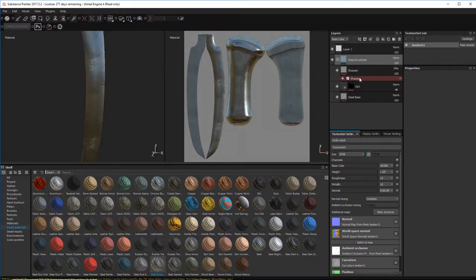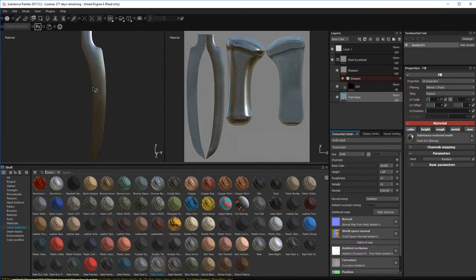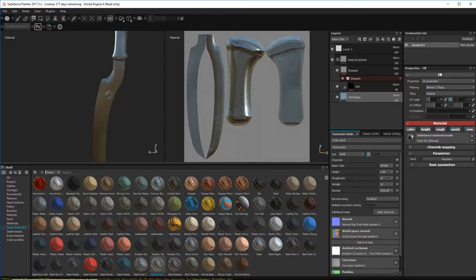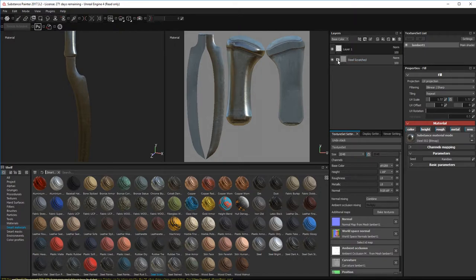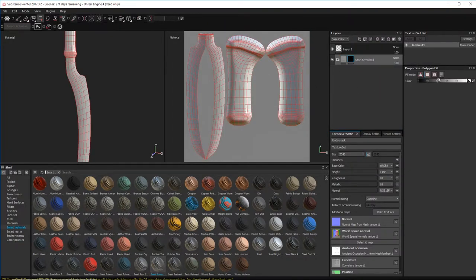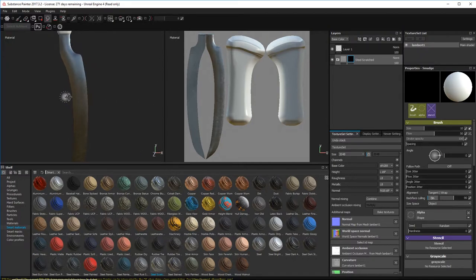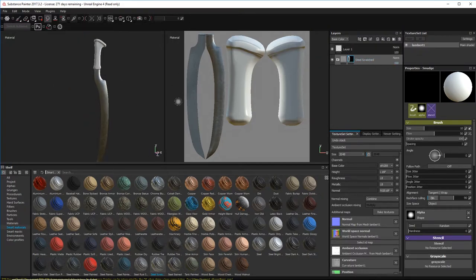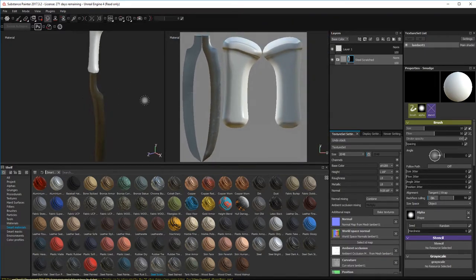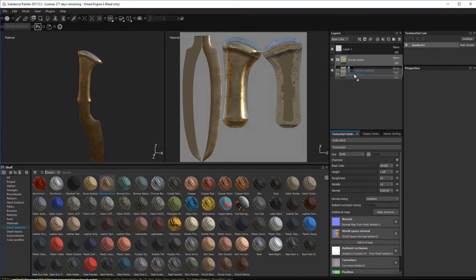Let's do Steel Scratched. I'll go to the Steel Base and adjust UV Scale — scaling it down. Now I want to select this layer and add a Black Mask. I'll hit 4 on my keyboard and switch to UV mode, select these UVs — which is the blade — and hit 5. Now as you can see, the blade is isolated within this layer. Those are the only UVs that can be affected.